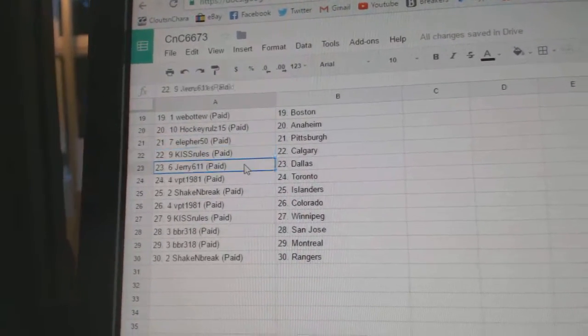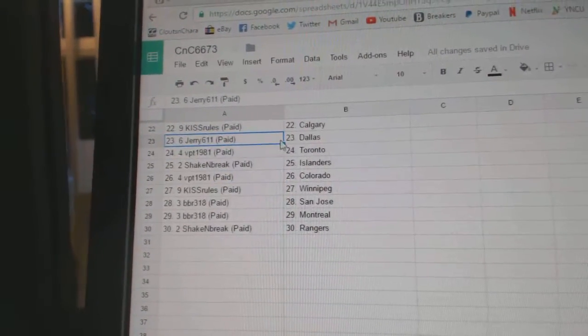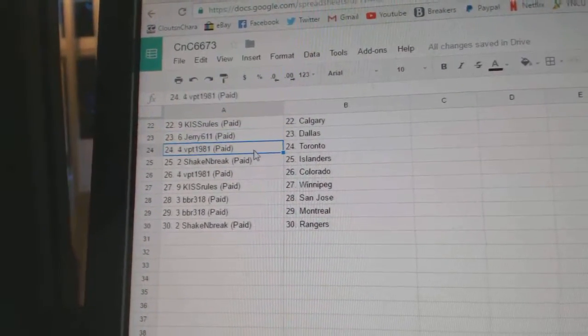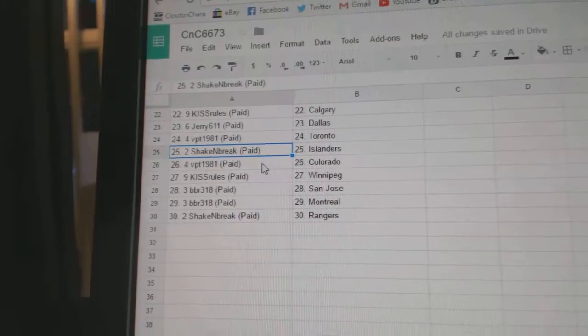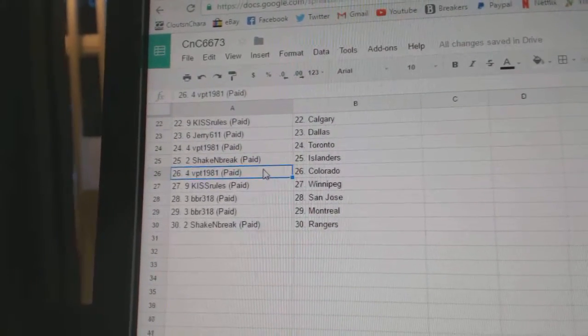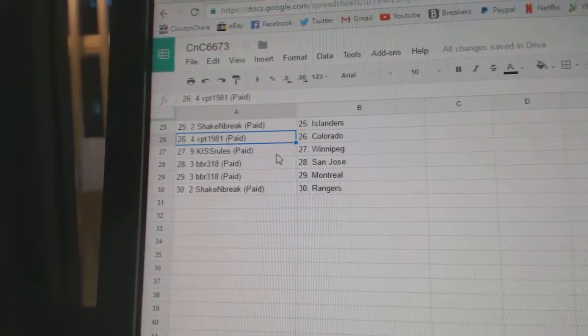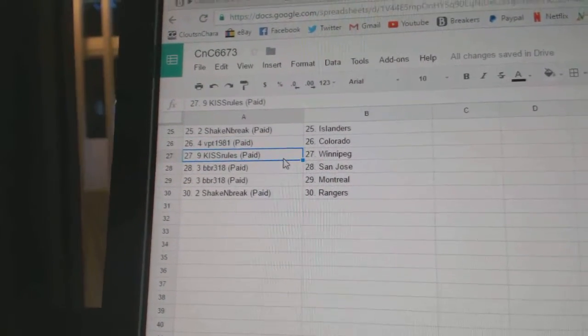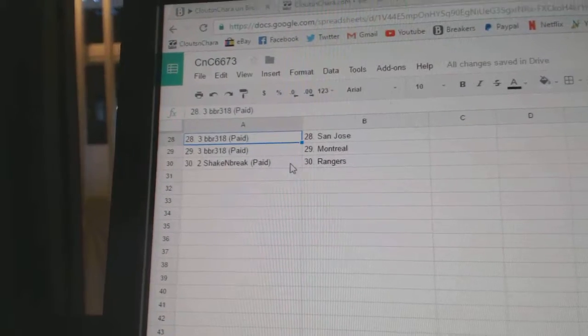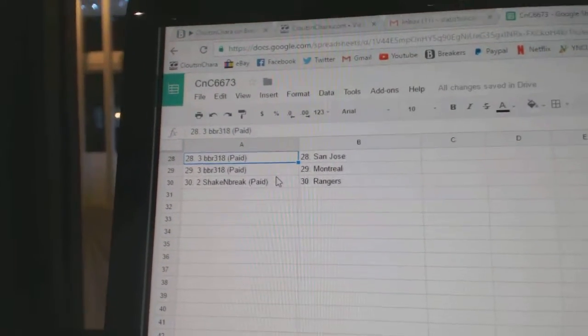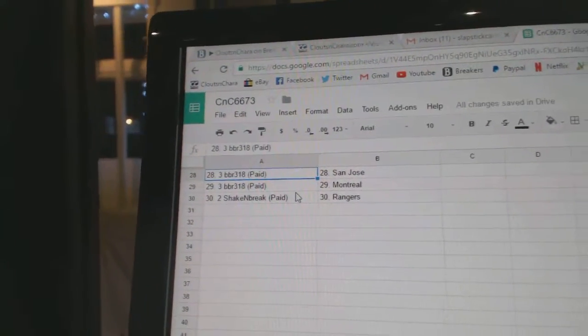Coach Popeye's got Detroit, Web02 Boston, Hockey Rules Anaheim, LFR's got Pittsburgh, Kiss Rules Calgary, Jerry's got Dallas, VPT's got the Leafs, Shake and Break Islanders, VPT Colorado, Kiss Rules Winnipeg, BBR's got San Jose, Montreal, Shake and Break got the Rangers.